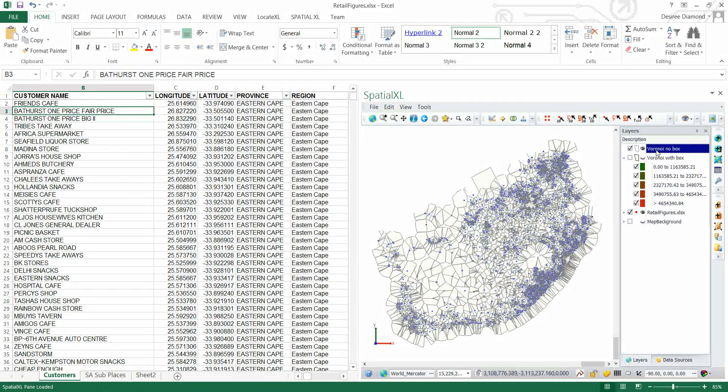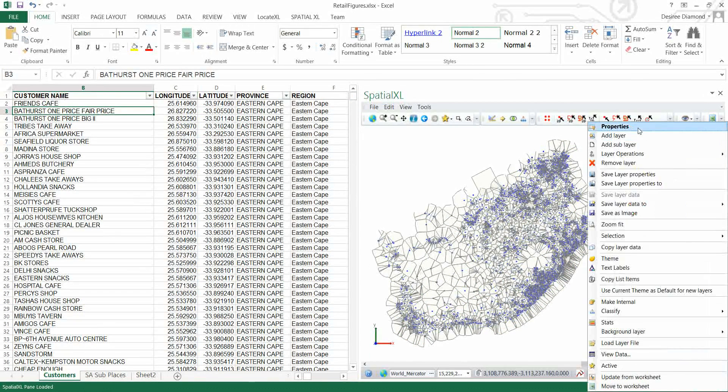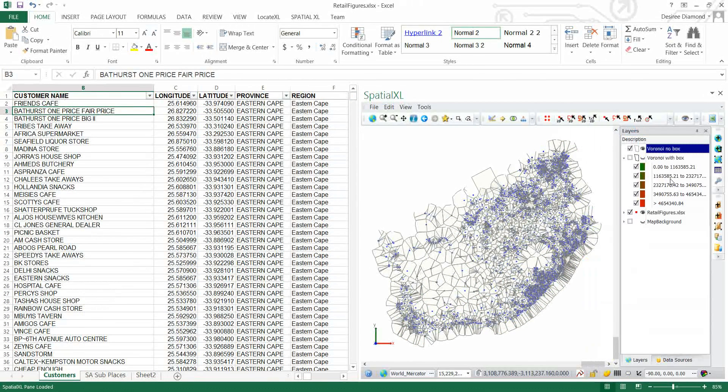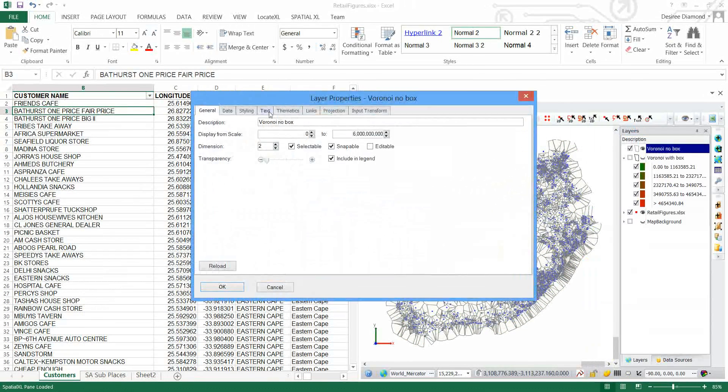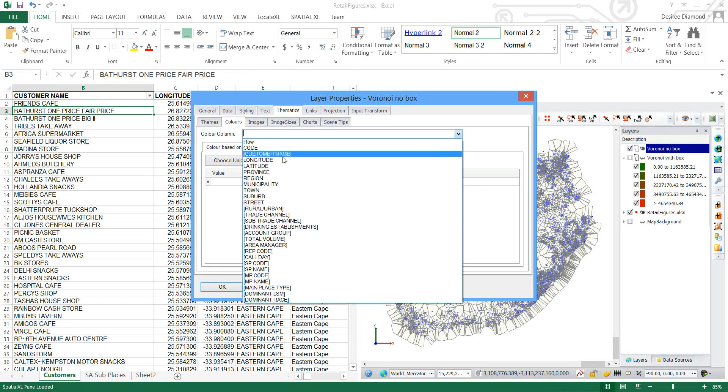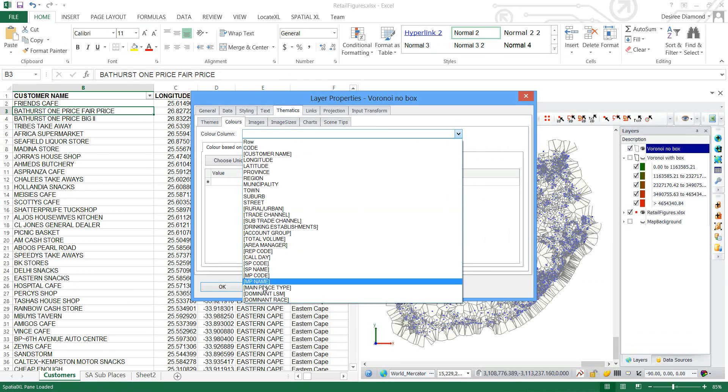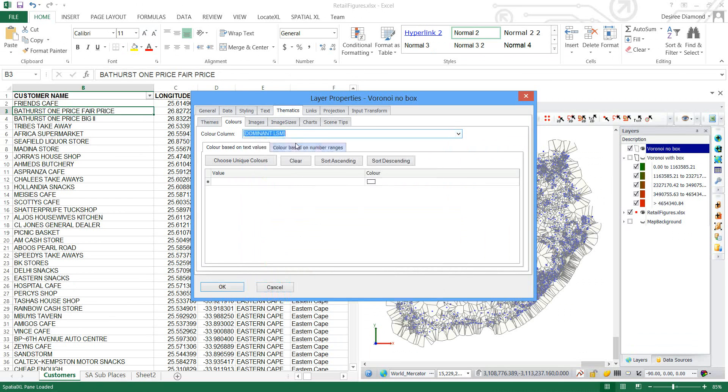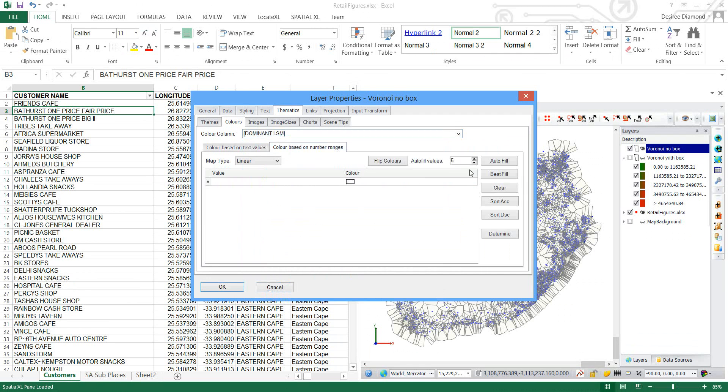Now again this one I can also thematicize on any field that the point had originally. Let's see we do it by Dominant LSM.